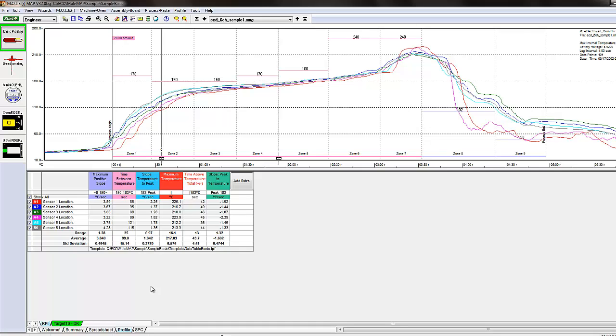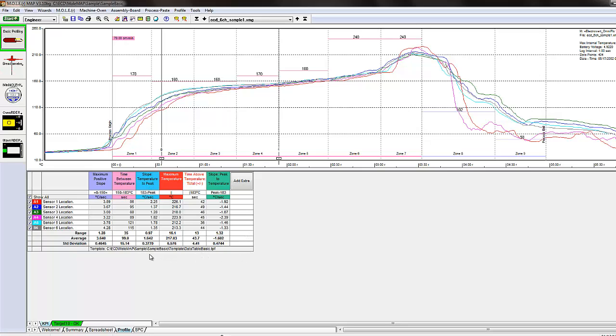So it does have just basic standard temperature, slope, time between temperature. This template here is angled towards reflow profiling in the electronics industry.